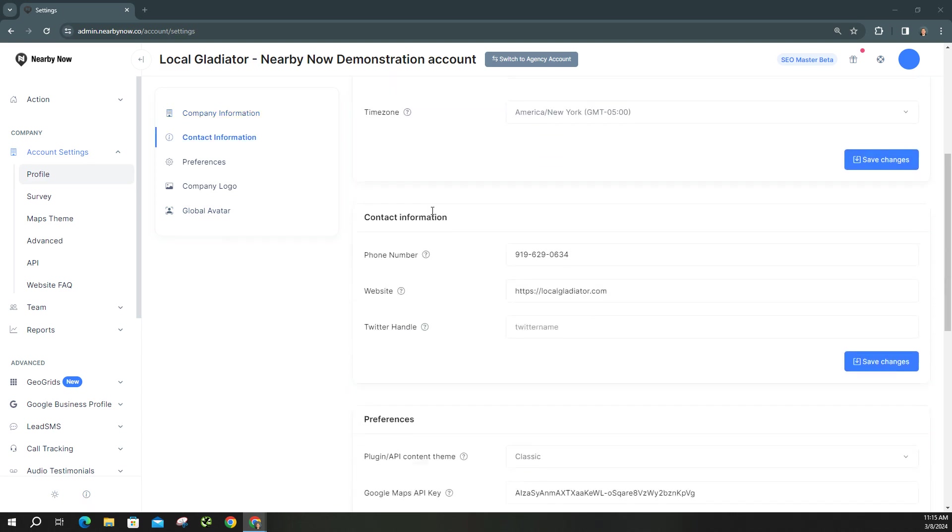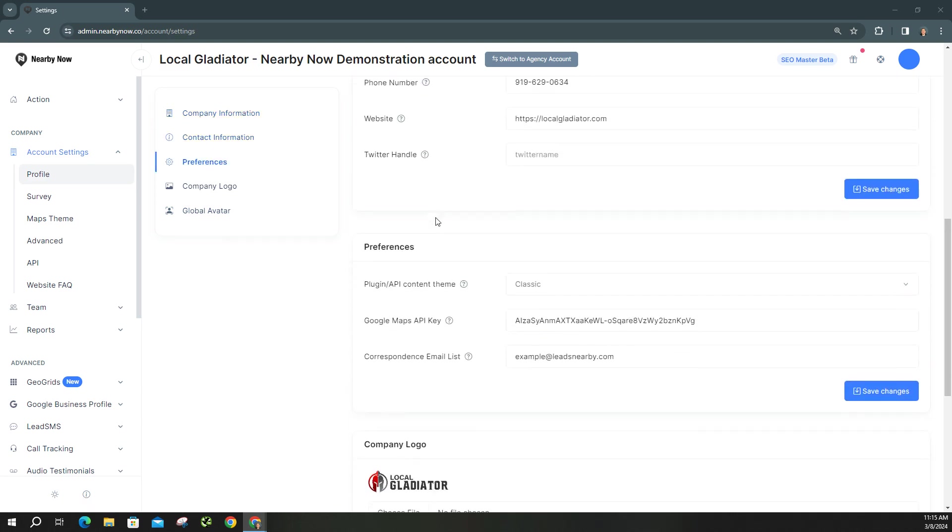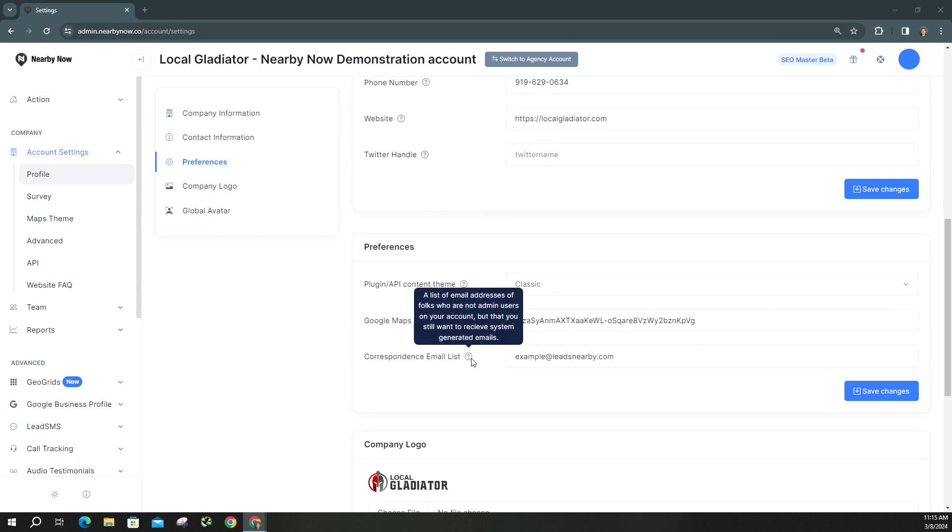If you scroll down you'll see this option for a correspondence email list, and as you can see here if you hover over that little question mark, this is where you're going to list all the email addresses of those who you want to receive the reports that are not already listed as admin users.